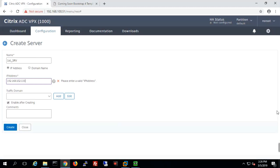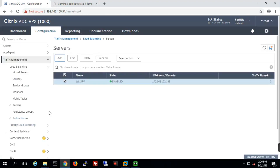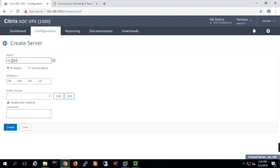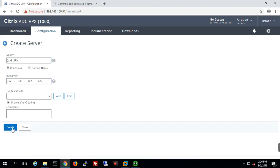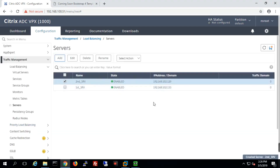Once the server is created, you can see the status is enabled. I'll now create the second server. The second server has IP address 192.168.102.129. I will create it — you can see that both servers now have status enabled. The next step is to create services for those servers.